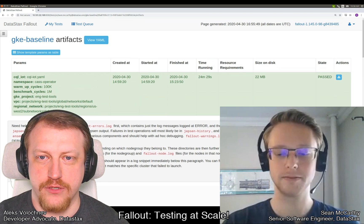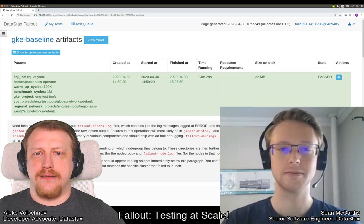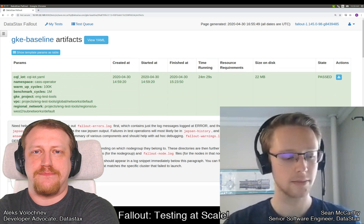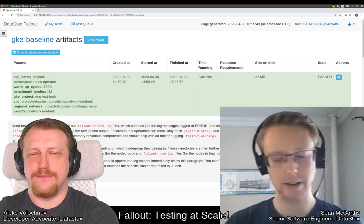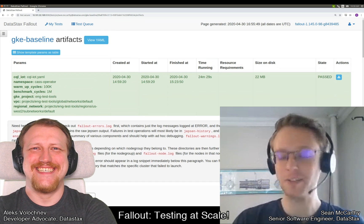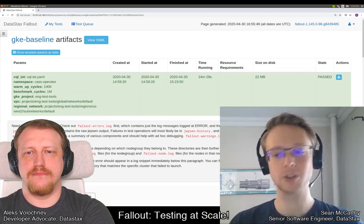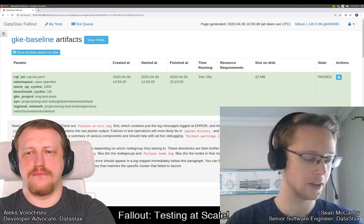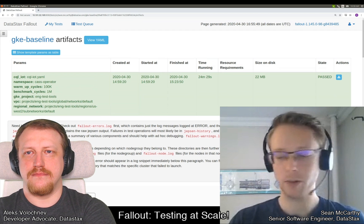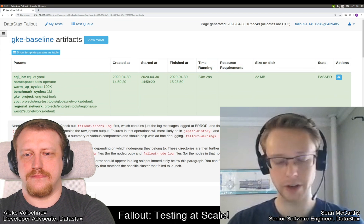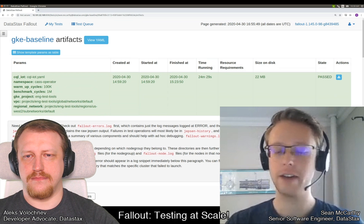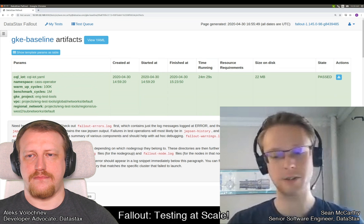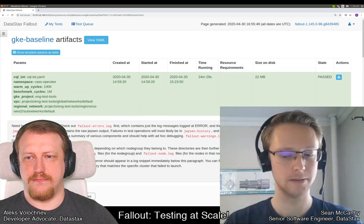What tools and languages stand behind DataStacks Fallout? Fallout is written in Java, which makes it very accessible to a broad audience. Jepsen is written in Clojure, so it runs in the JVM — we have a wrapper around Jepsen so that we can hook into all of the other stuff written in Java. The web service is built on DropWizard, and we use Nginx for serving artifacts and webpages. We also have Python CLI tools, internal CLI tools we've developed, and CLI tools like KubeControl and GCloud. But it's mostly Java.